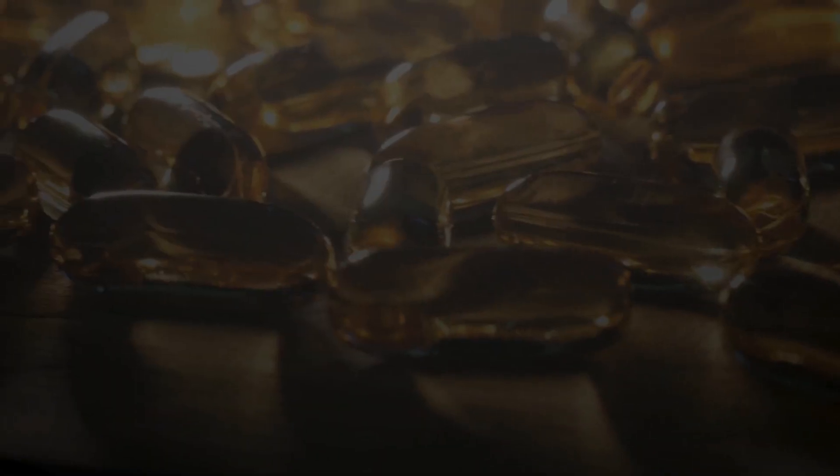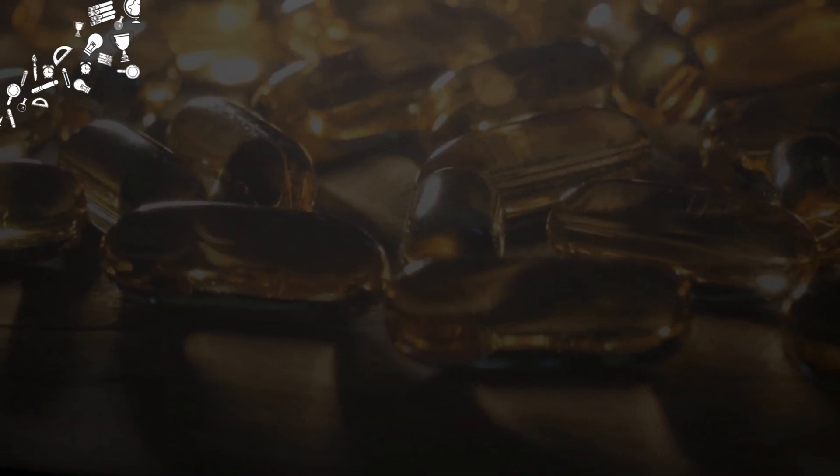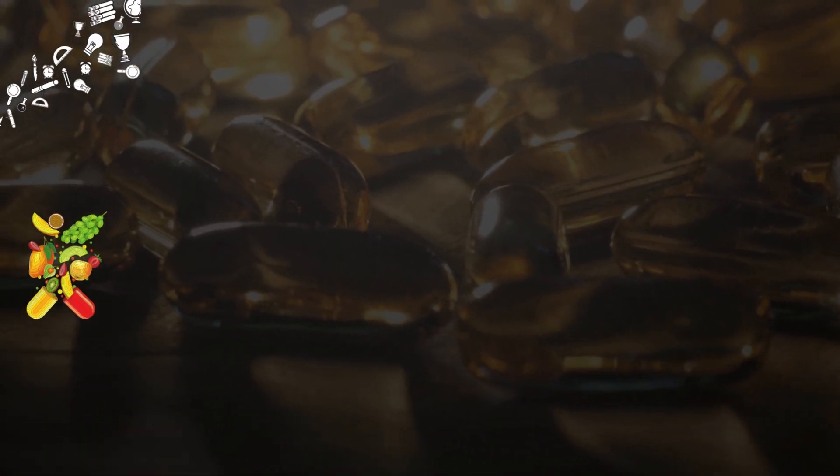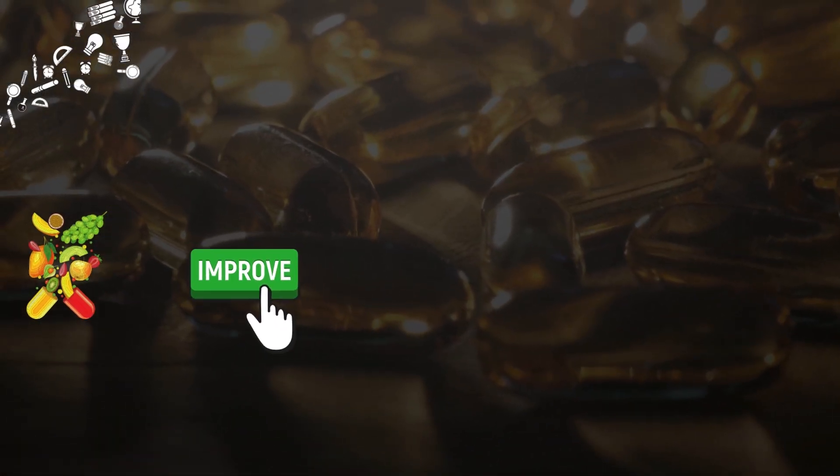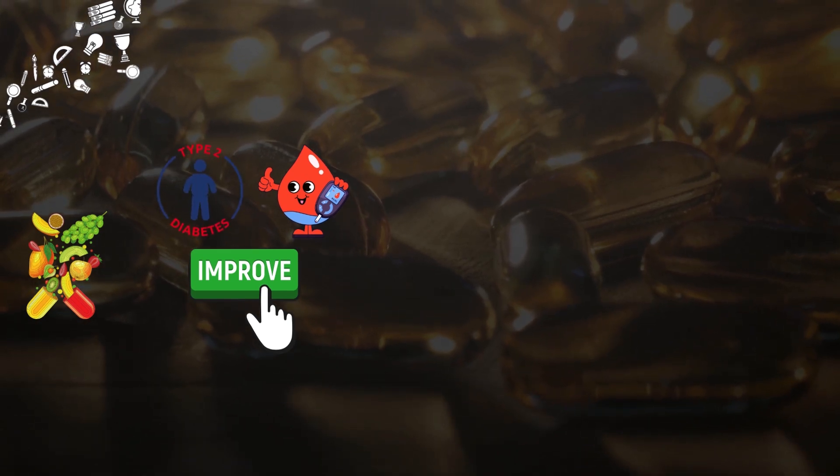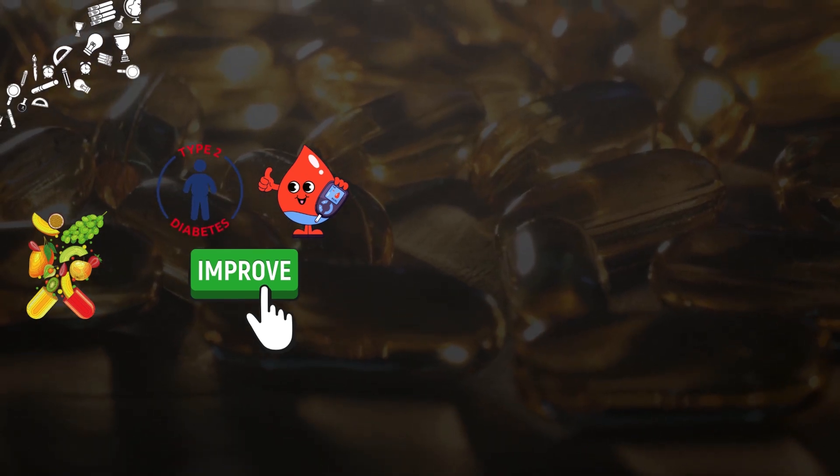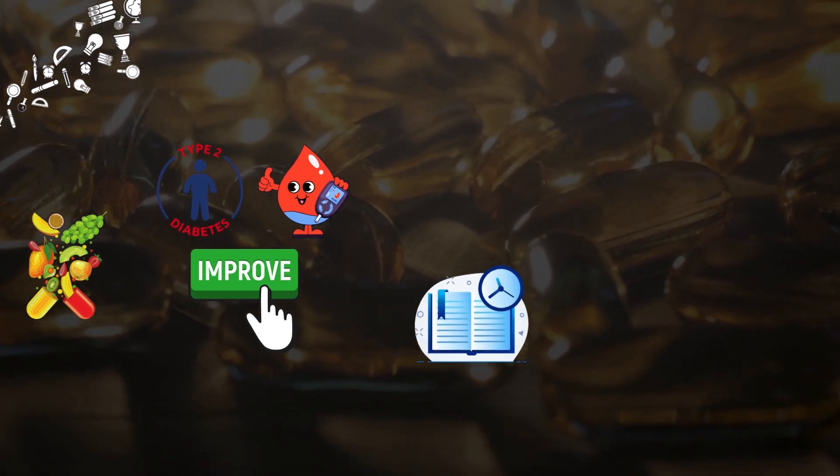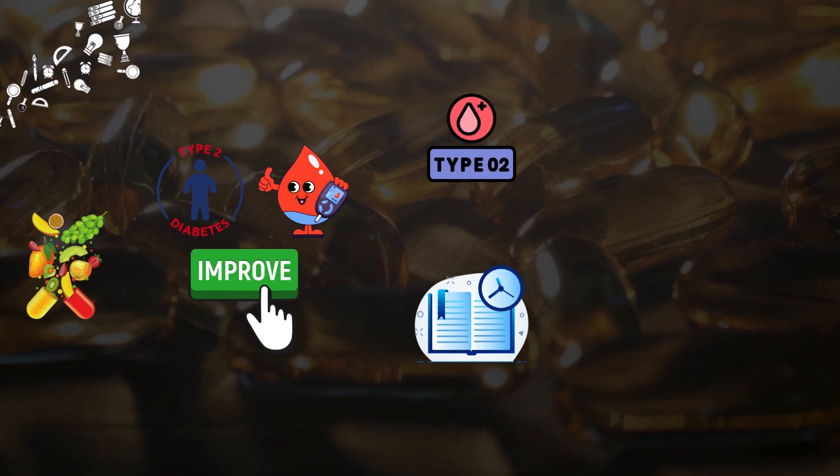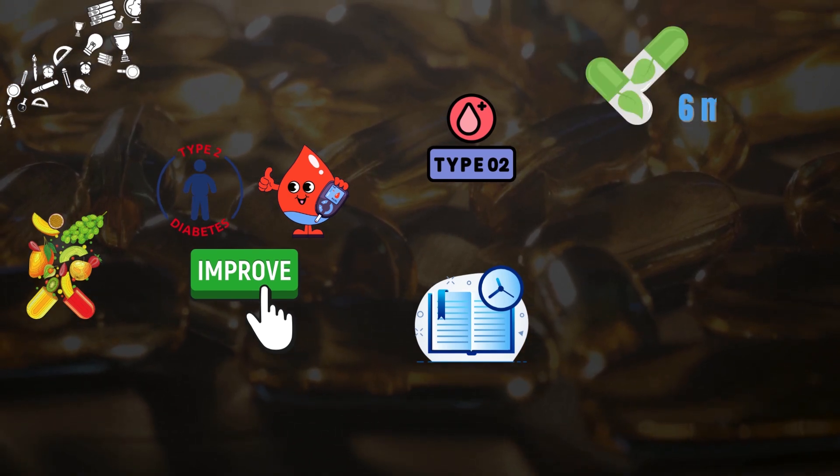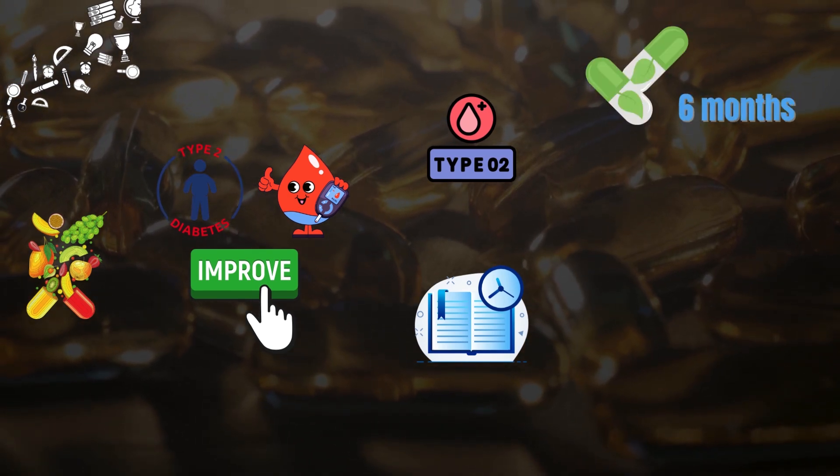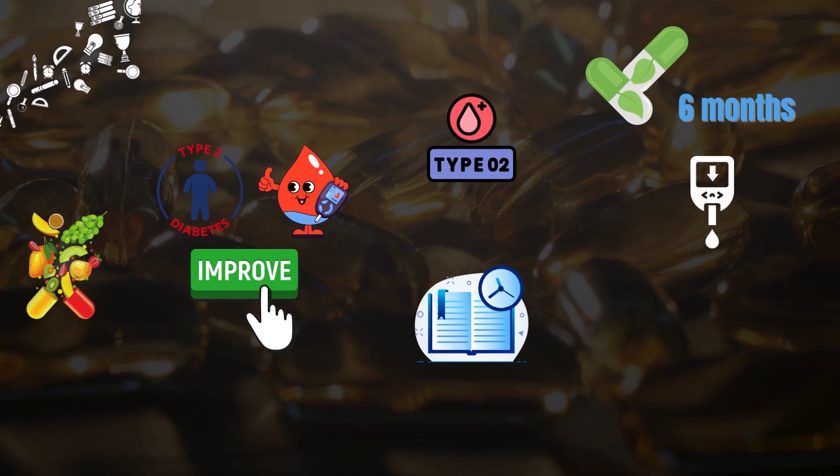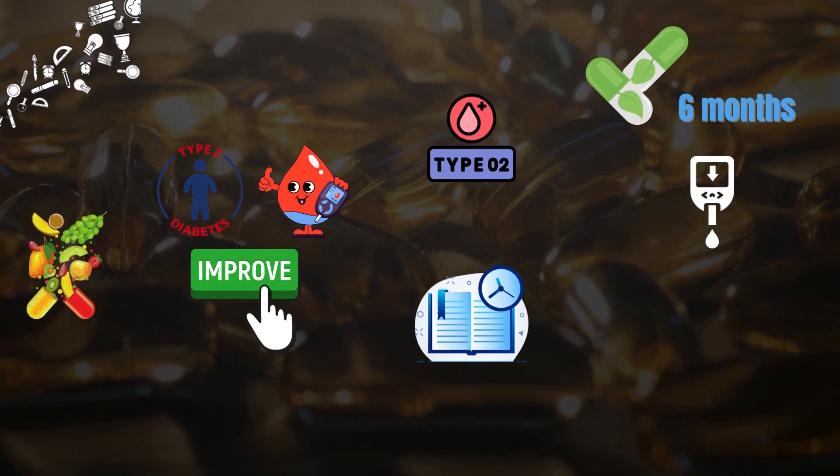In fact, some studies show that inositol supplements can help to improve blood sugar control in people with type 2 diabetes. In one study, people with type 2 diabetes who took inositol supplements for 6 months had significantly lower blood sugar levels than those who took a placebo.